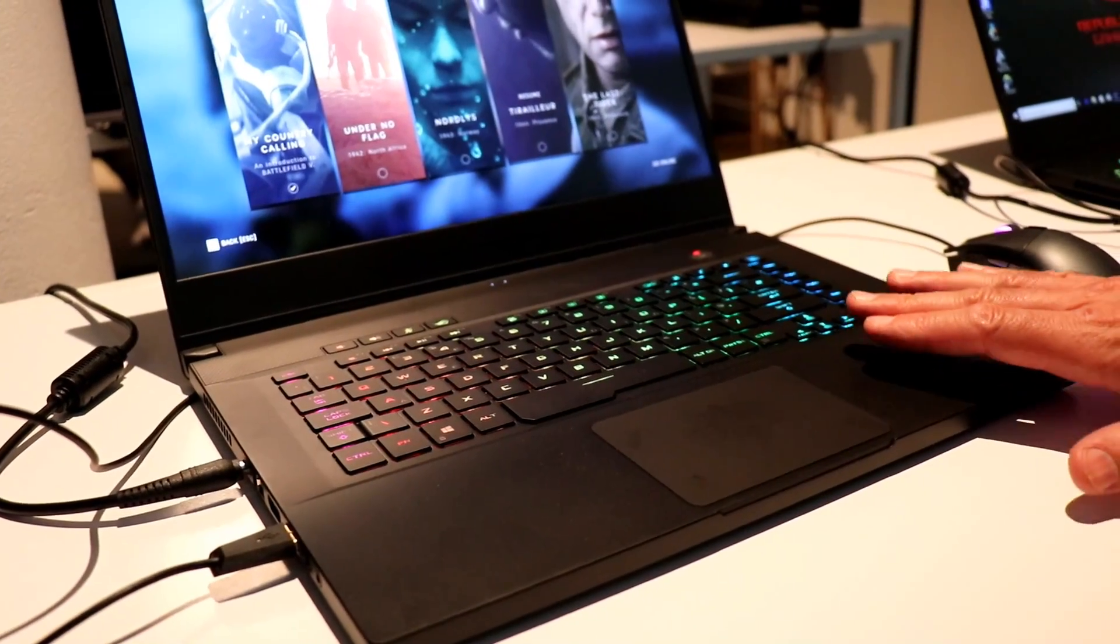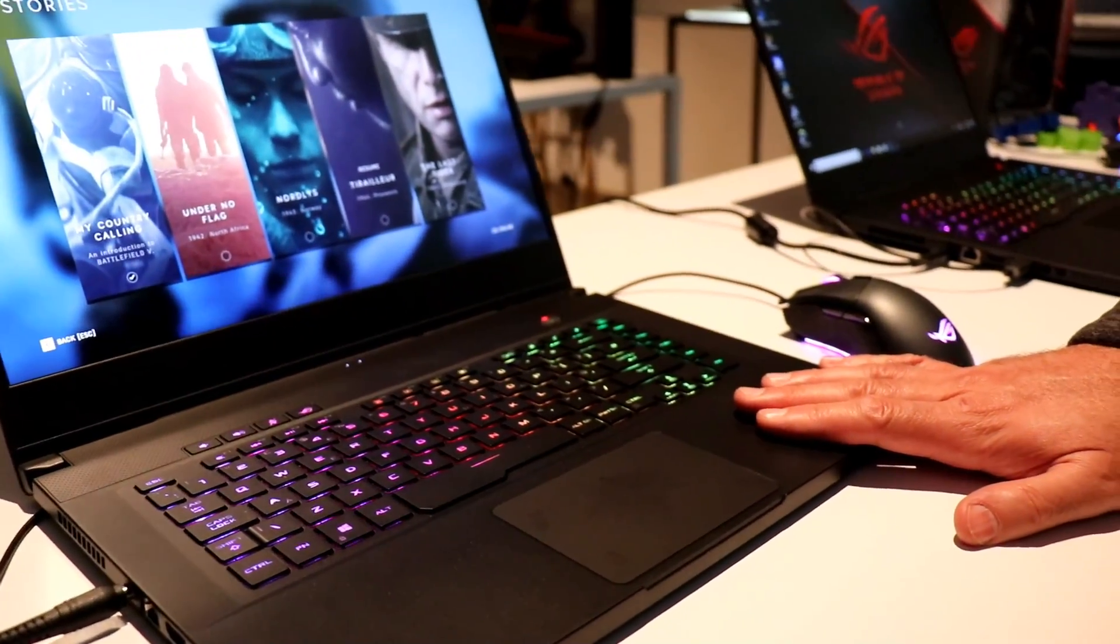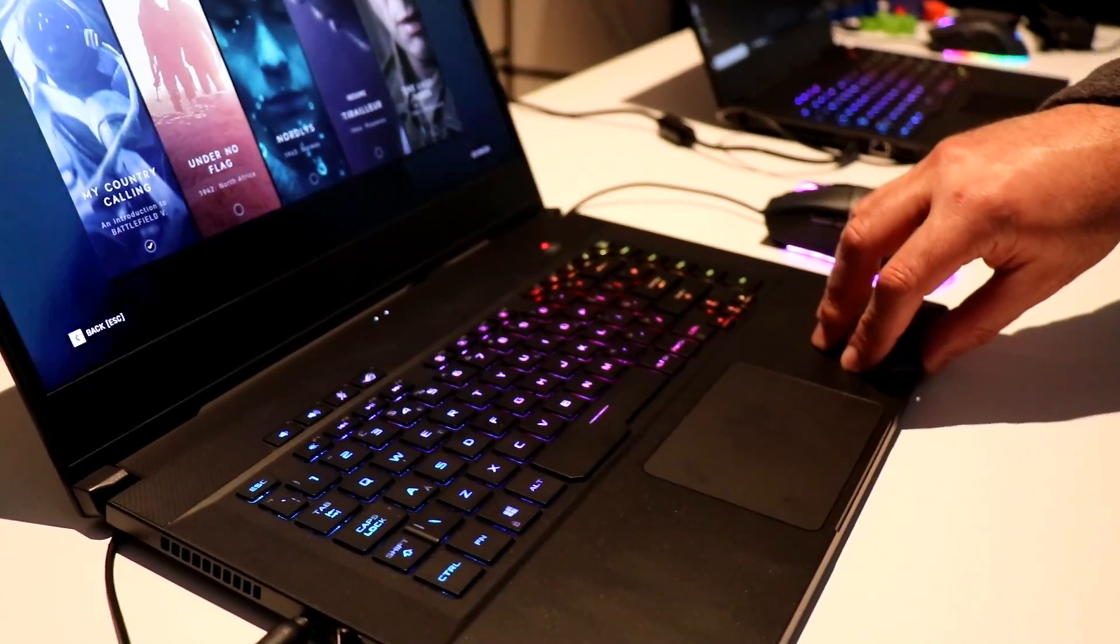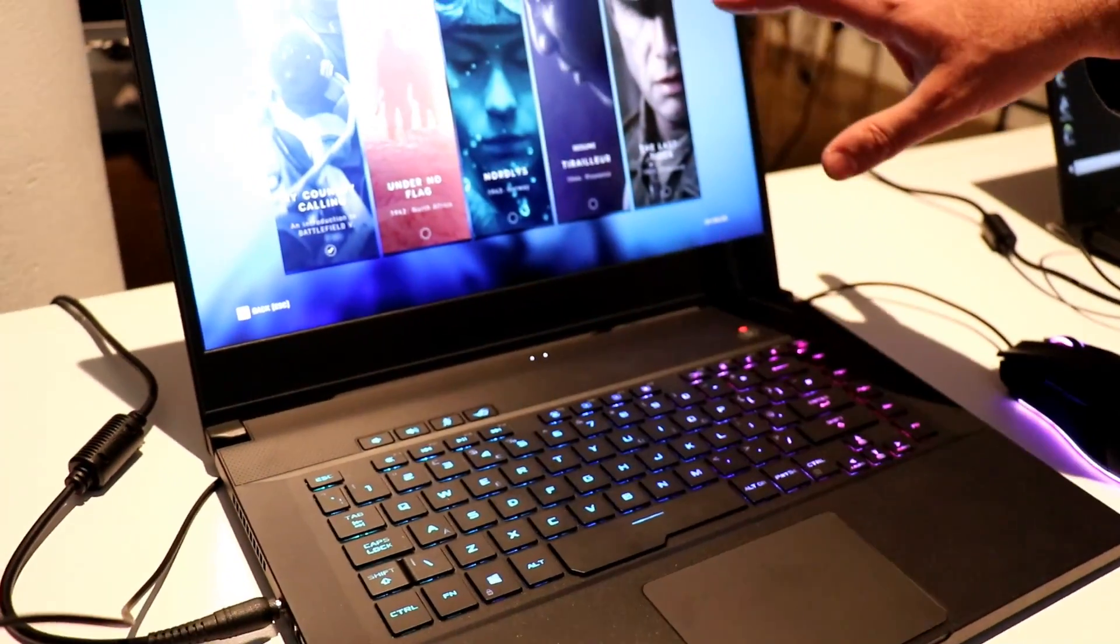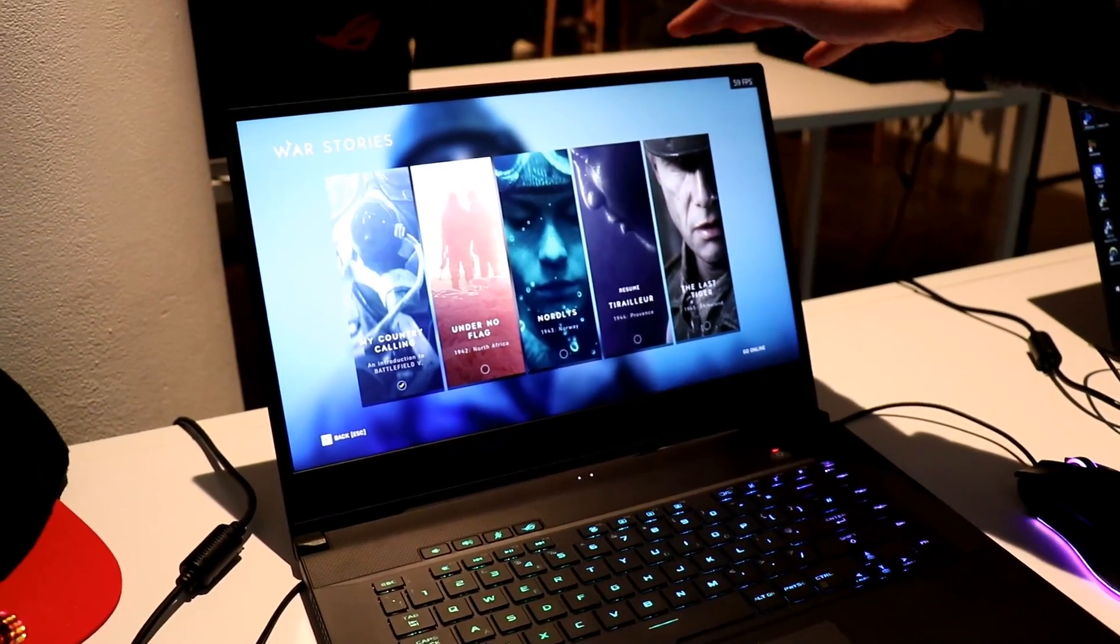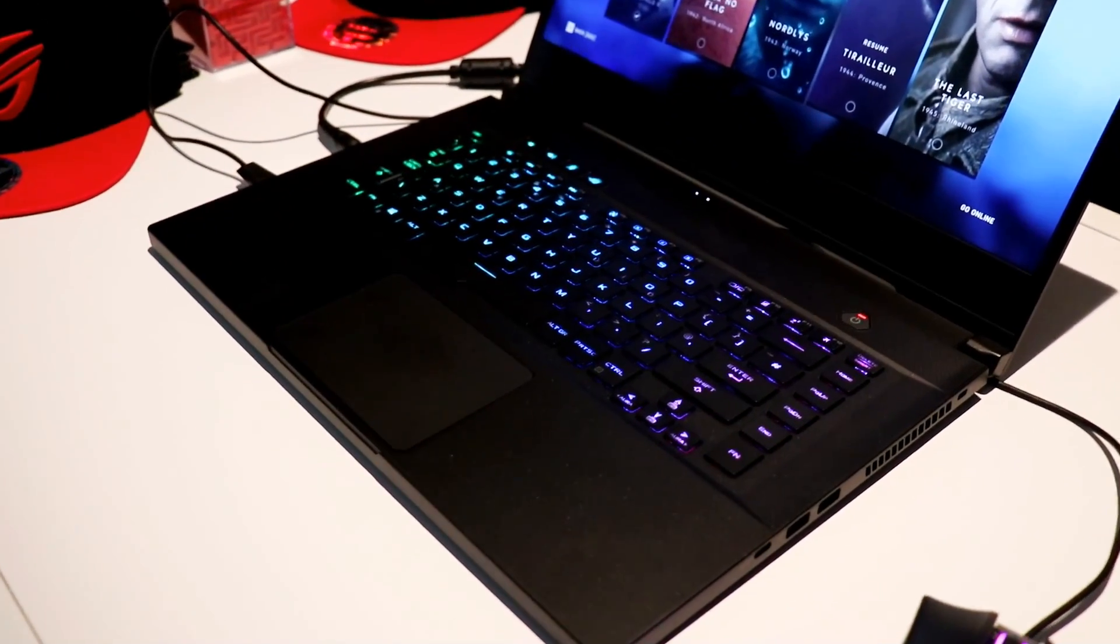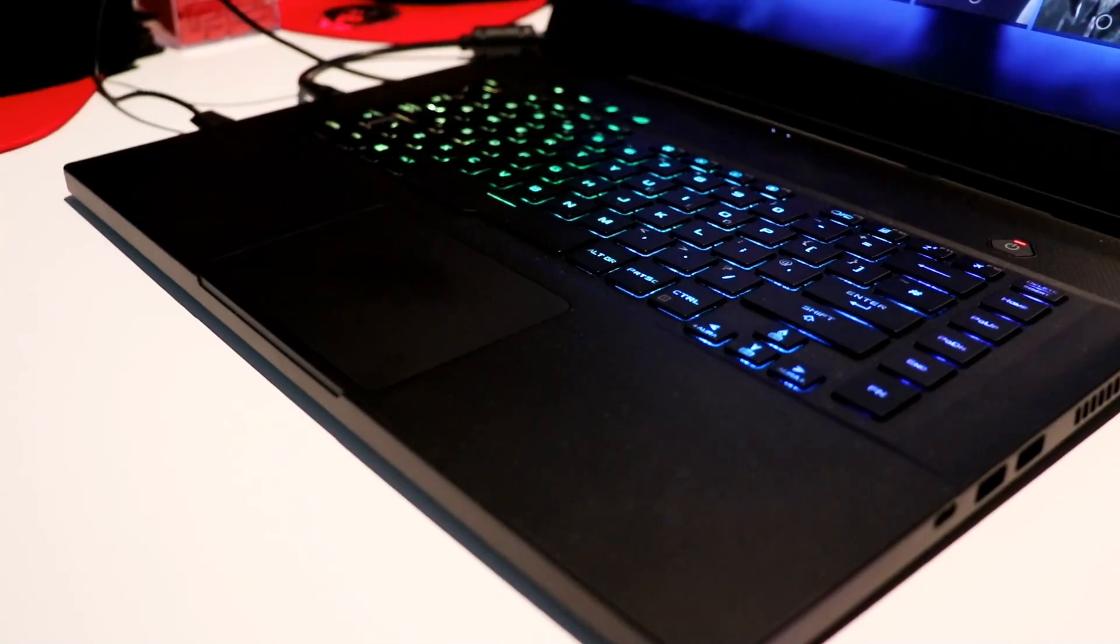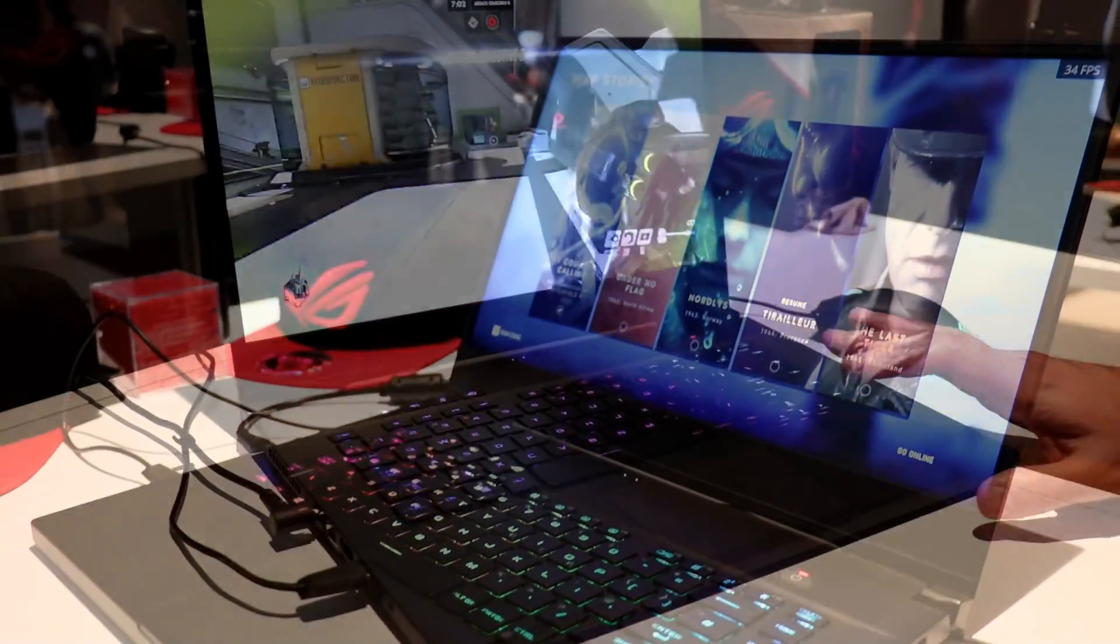This machine can have up to an Intel Core i7 9750H, up to a GeForce RTX 2060. Now this is also a 15.6-inch panel, Full HD, but this one can go up to 240 hertz as an option. And again, up to 32 gigs and various M.2 NVMe SSD options, including a RAID 0 option.